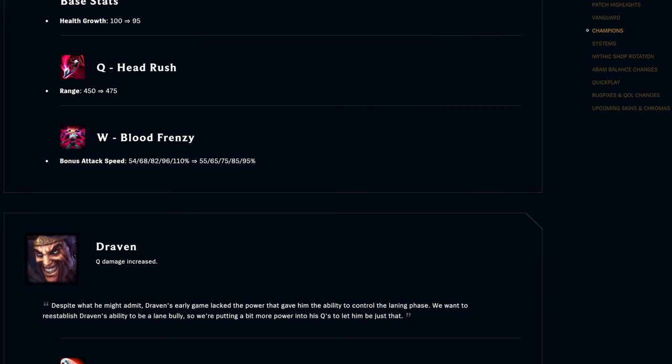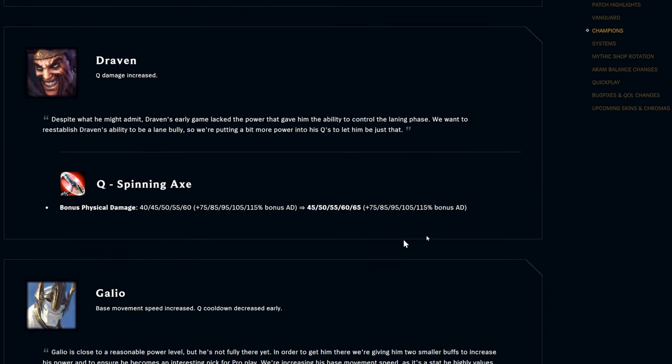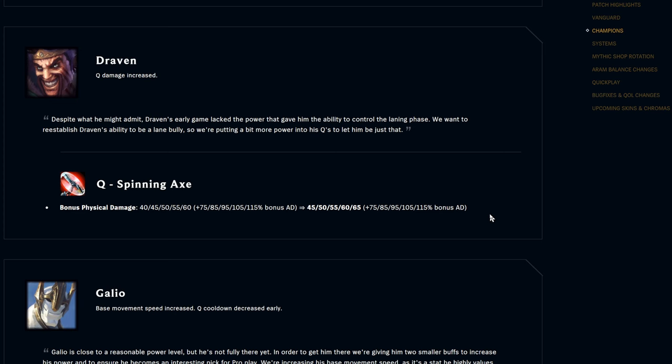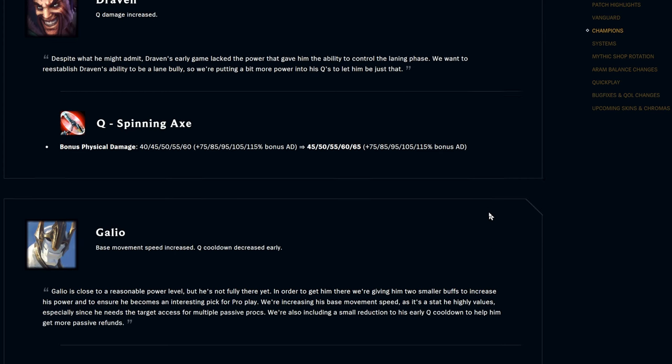Draven, Q damage is up five every single rank, flat and then scales the same. This is giving him a little bit more lane bully. Han Sama's a big Draven guy, so I think we saw in the LCK finals too. There's a couple people going to MSI who will definitely be happy with Draven buffs. I wonder if we'll see him for sure.